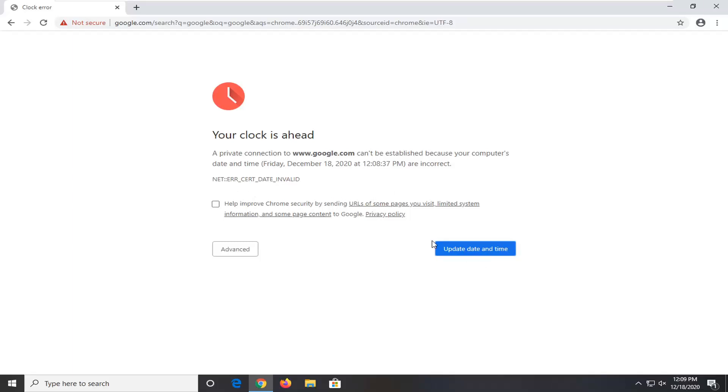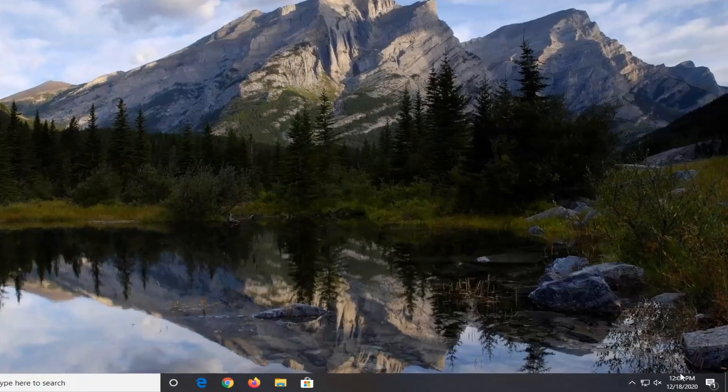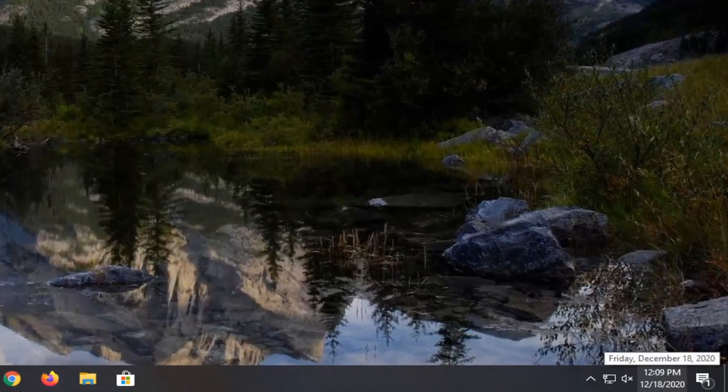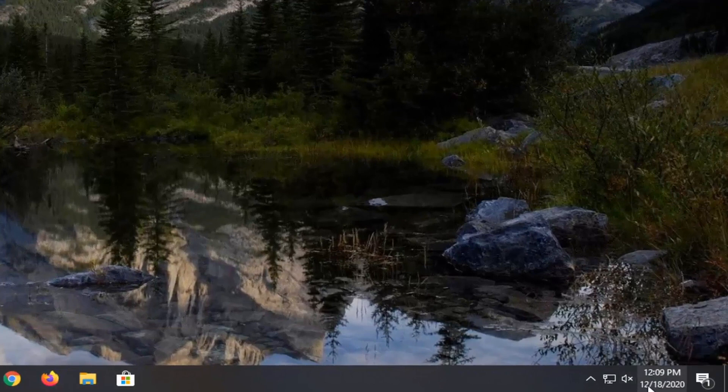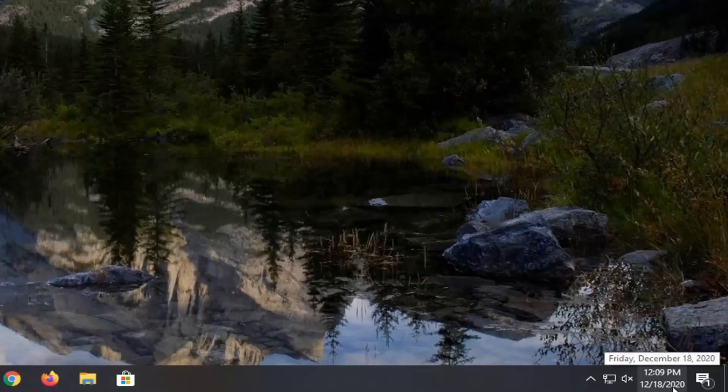So in order to fix this, close out of here, check and see if your date and time settings are correct in the system tray down here in the bottom right corner of your taskbar.